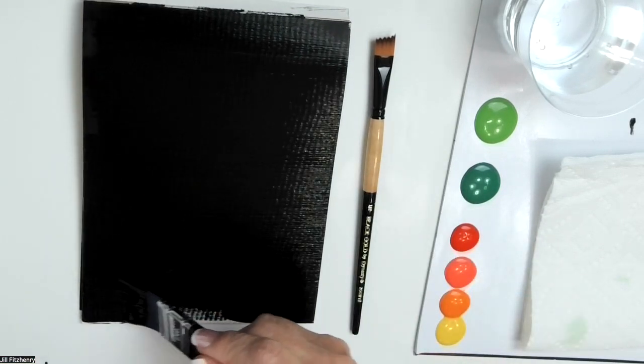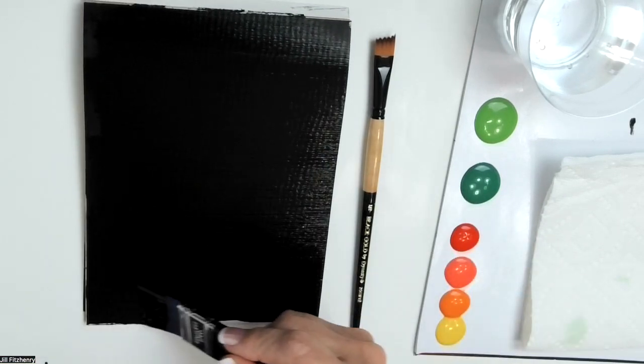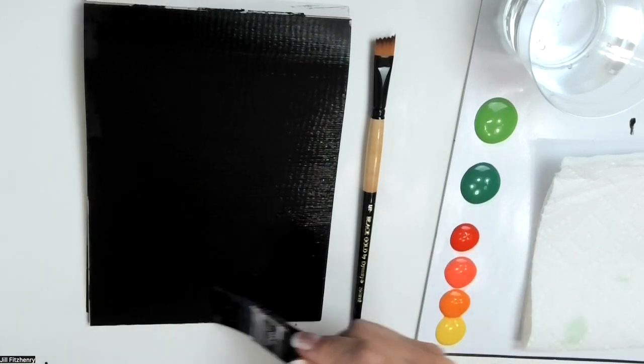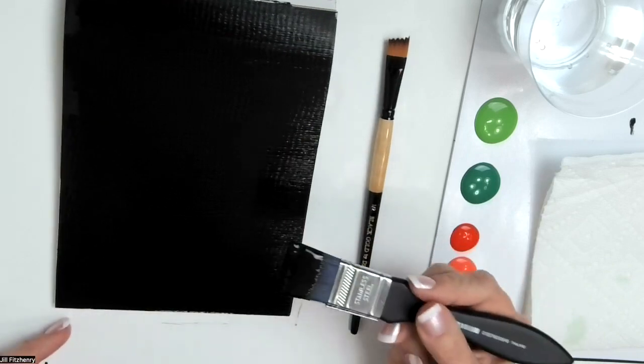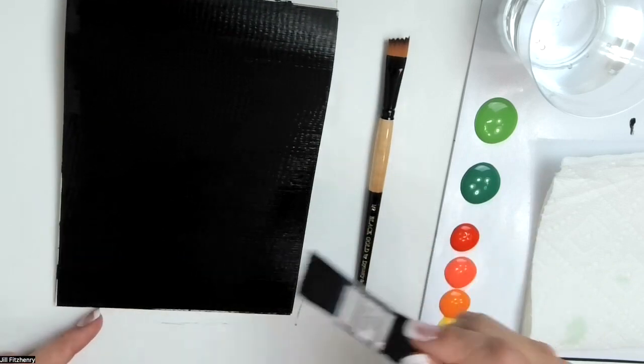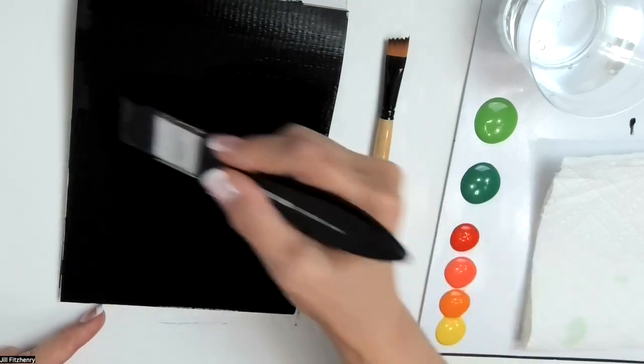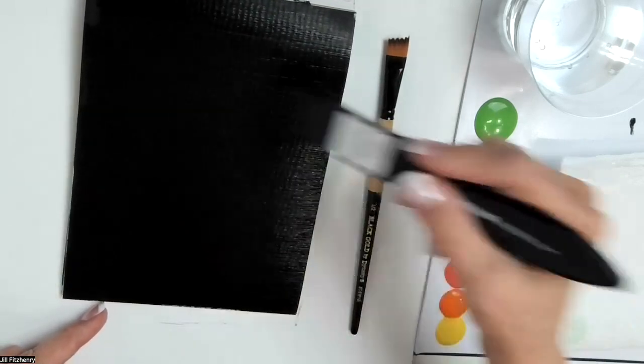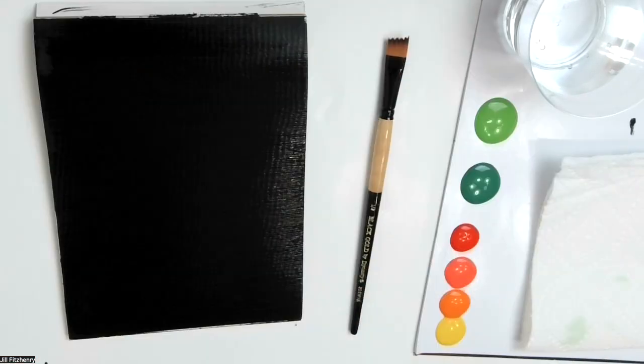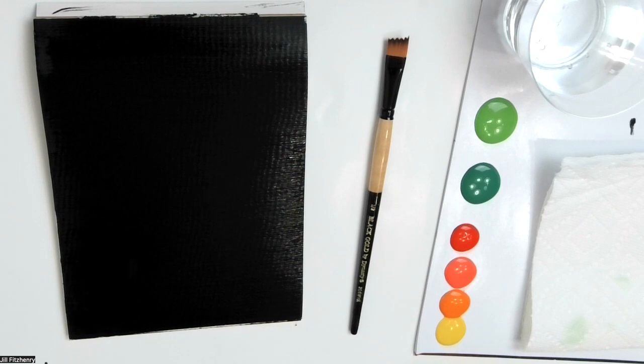And you're going to see that you can do this in one coat with this brush, because it allows you to apply the paint heavier. Then we're going to dry it.